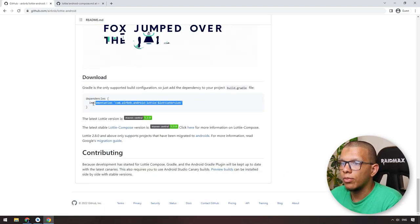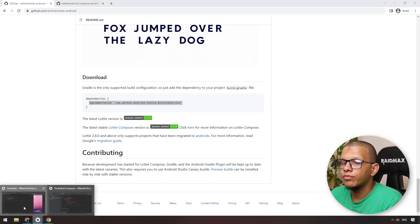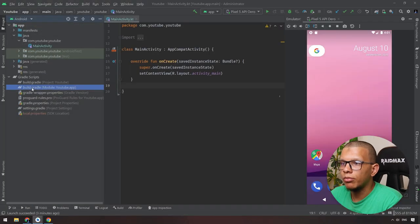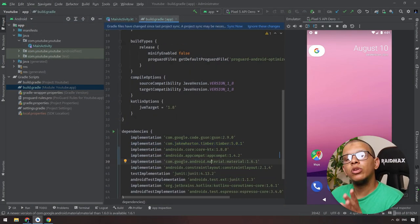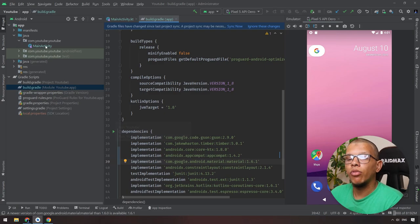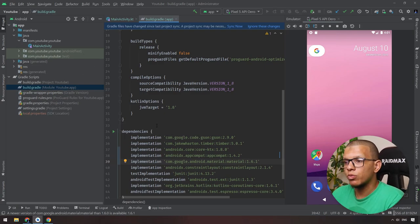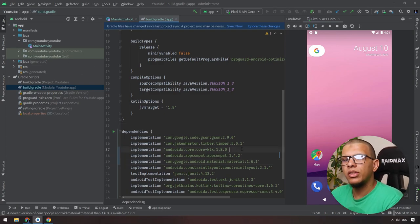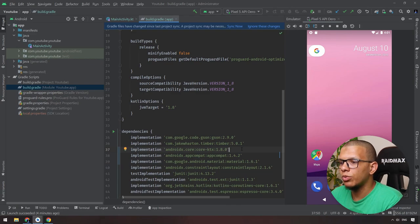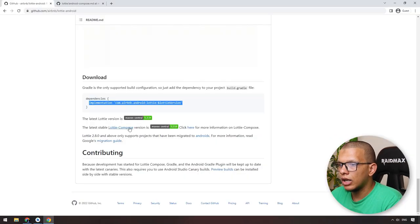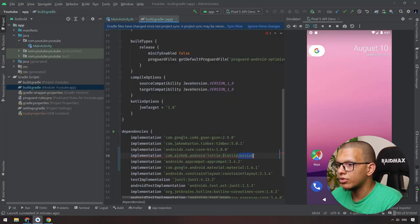We will start by copying the implementation dependency. Go to app/build.gradle. I will do it on both a normal XML project and a Jetpack Compose project — it will be different but synced. Here is the first one, version 5.0.2. Let's sync.